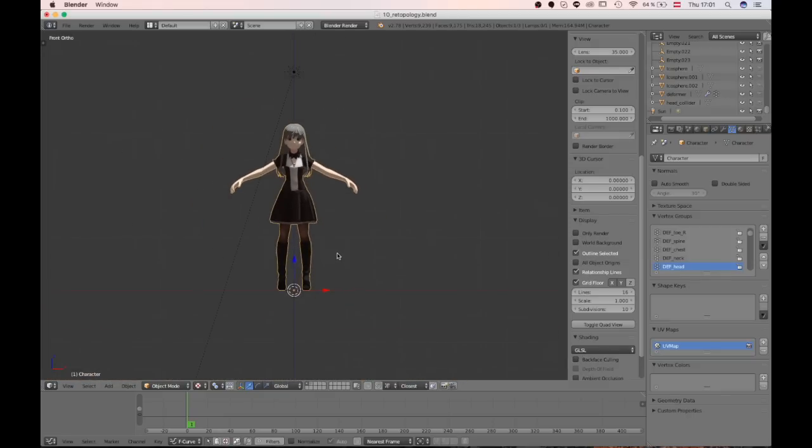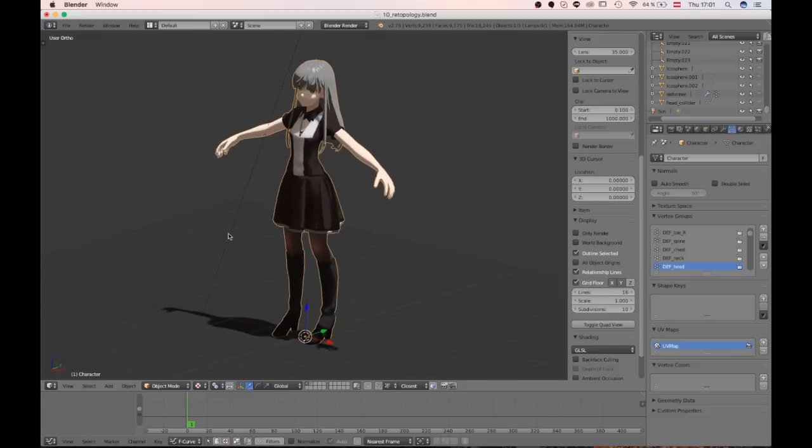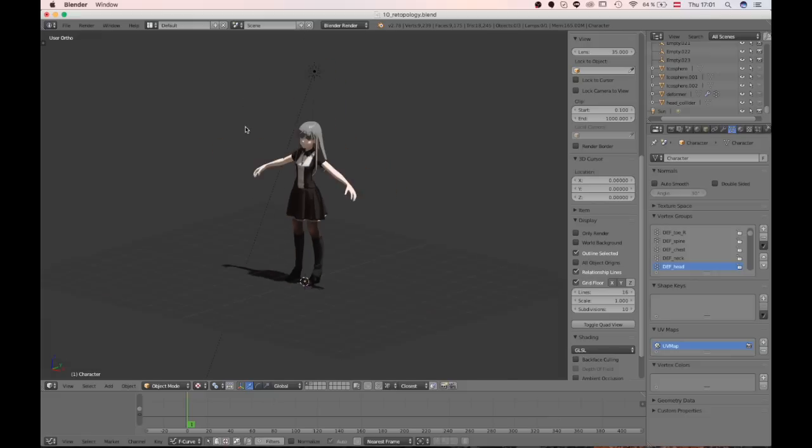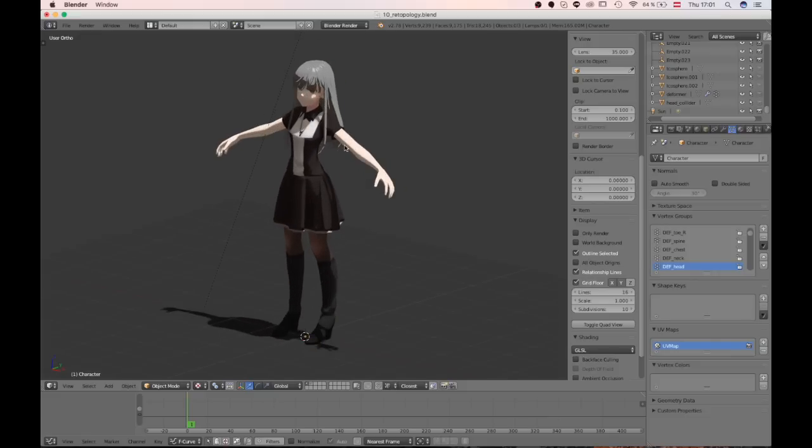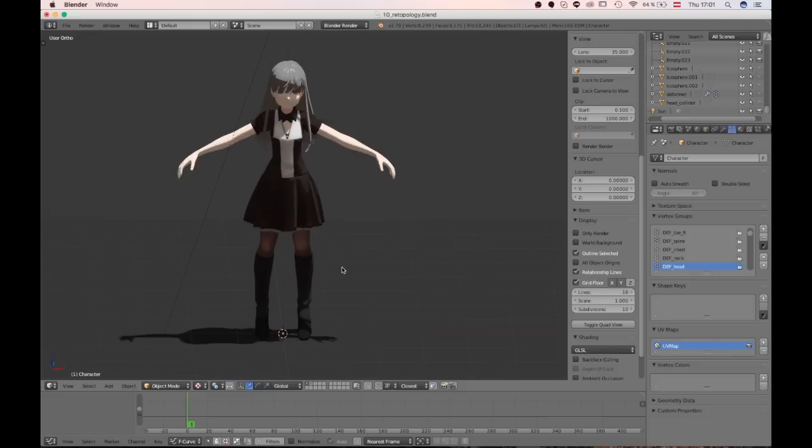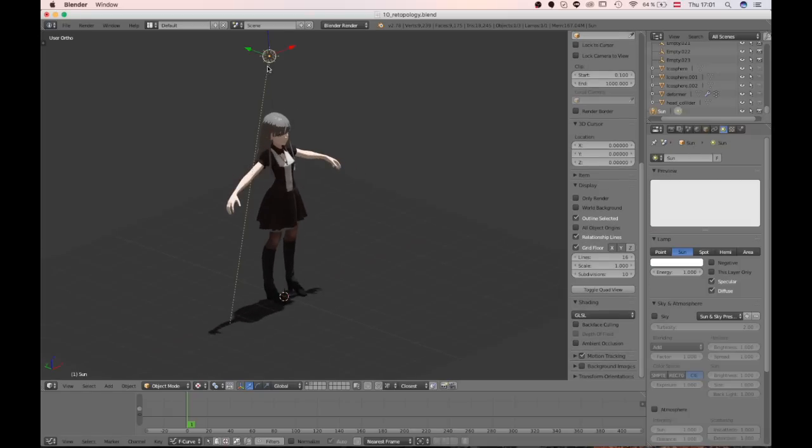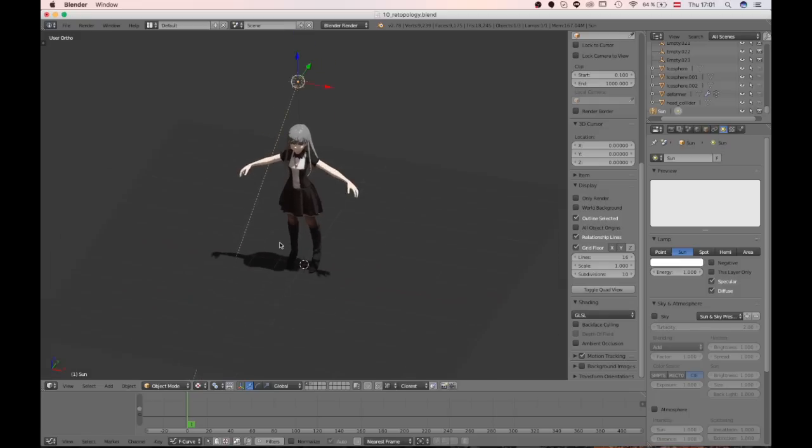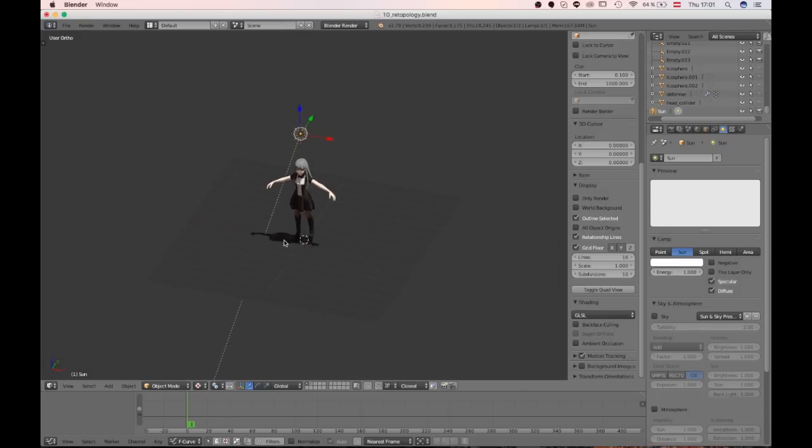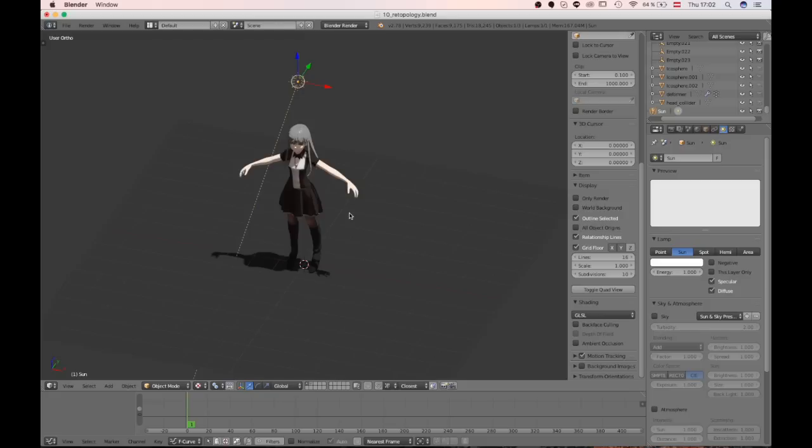And finally, if you want to look at the model here, this character and the rig and everything, you can download this file on Patreon.com. It's for all of my supporters. So if you're interested and if you think that this is something you can learn from, feel free to take a look at the link in the description below.